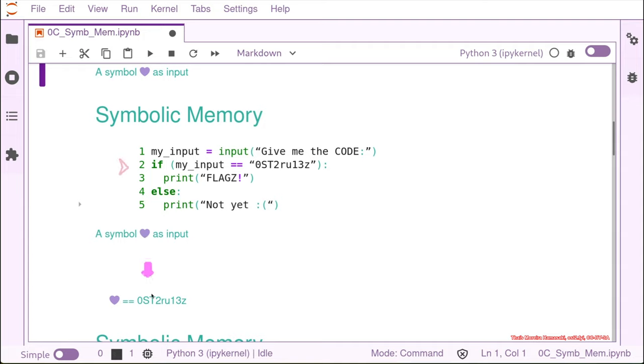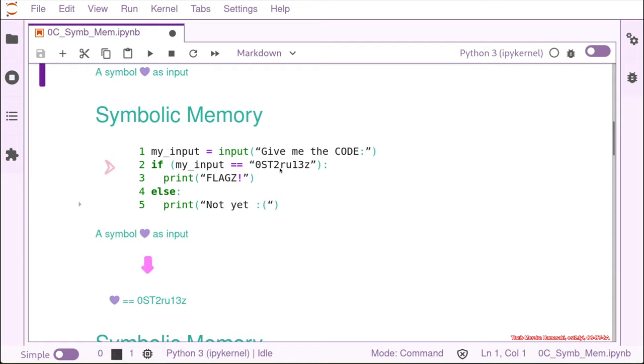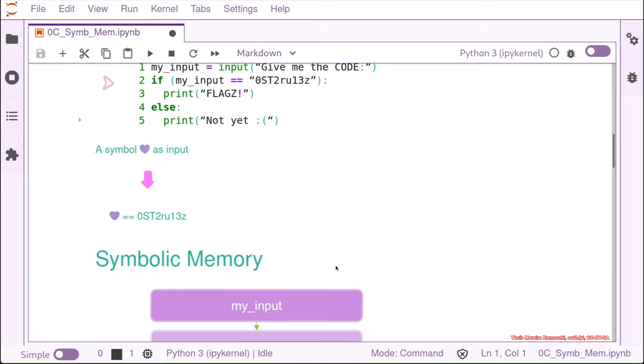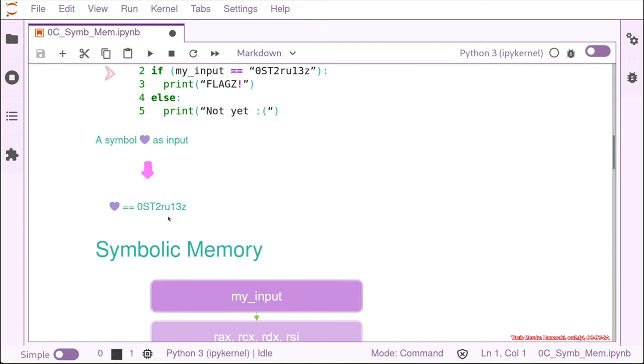So Angr is going to compare and say that if the heart is equals to OSG two rules, like our flag, it's going to be fine. And that's the way that Angr is doing it.